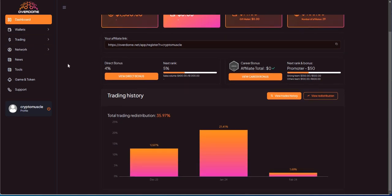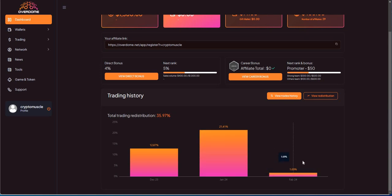Let's look at the trading history here. December, 12.8% for the month. Then January, man, look at that, 21.41% for January. Then you look at February, it's only been a couple days and look, it's already off to a 1.69% start, which is again not bad.